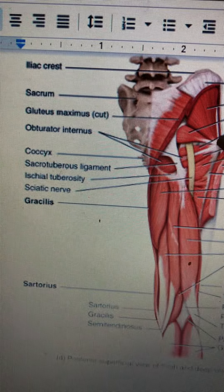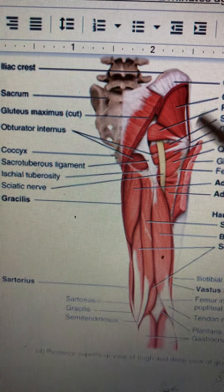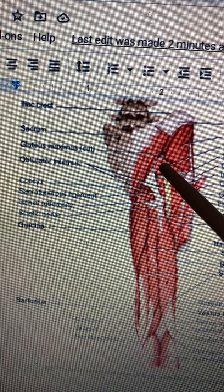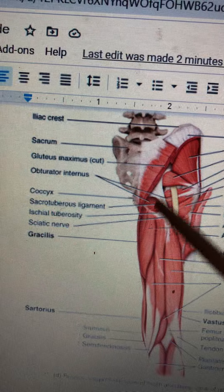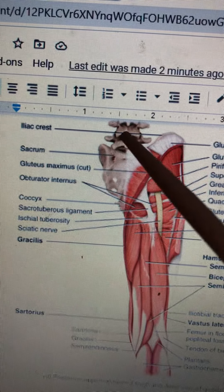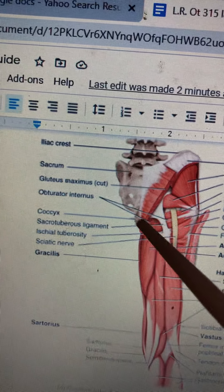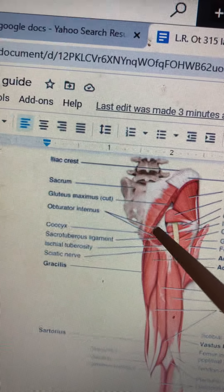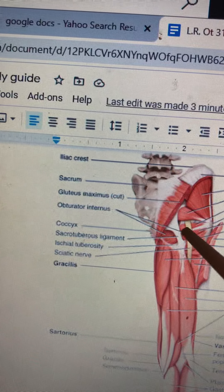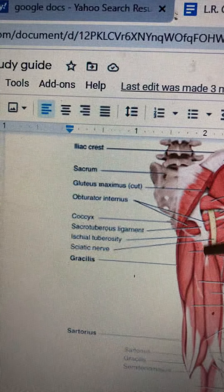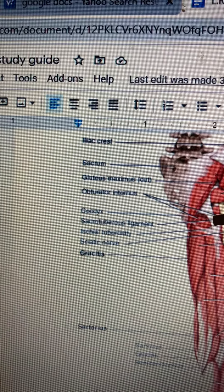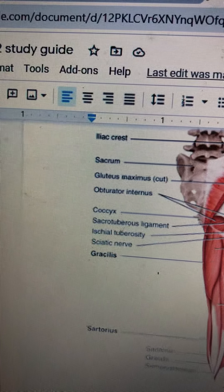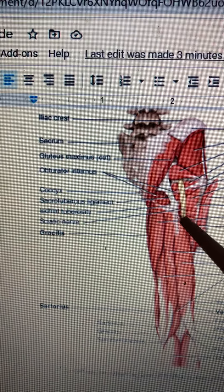The greater trochanter is right there on the bone — it's very hard to see, at the very end. We have the gluteus medius, gluteus minimus, piriformis, superior gemellus, and inferior gemellus. Iliac crest. Sacrum. Obturator internus — this is the shape of an O, O for obturator. The sacrotuberous ligament is right next to that. Ischial tuberosity. And the sciatic nerve.